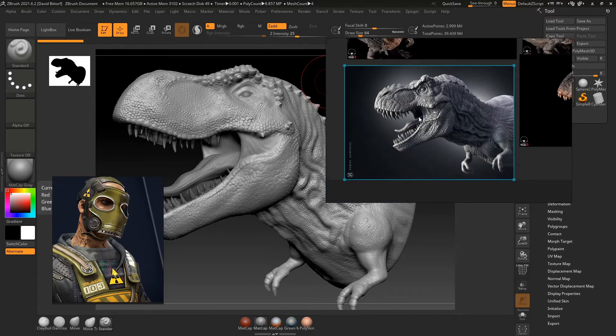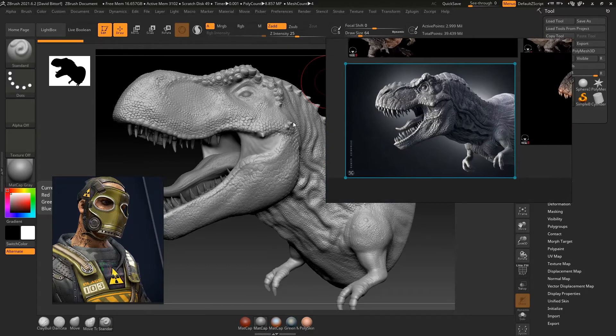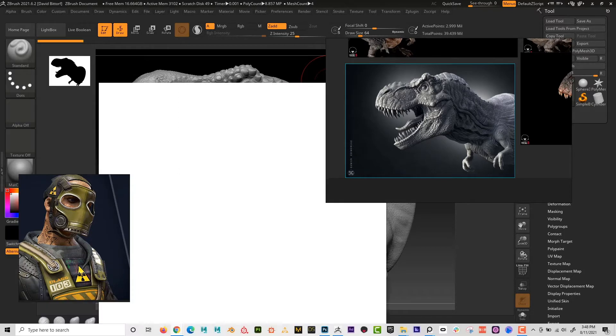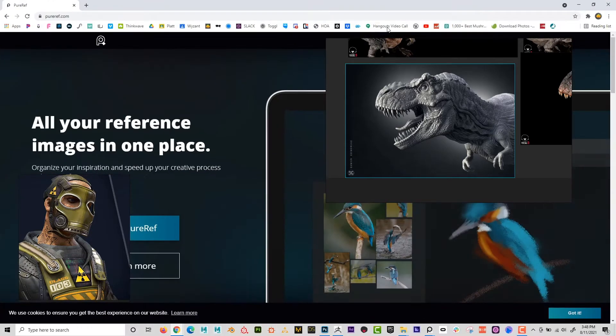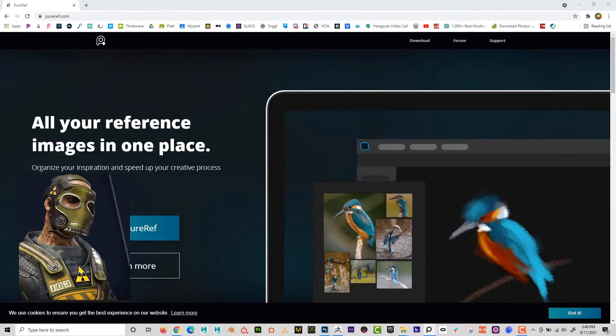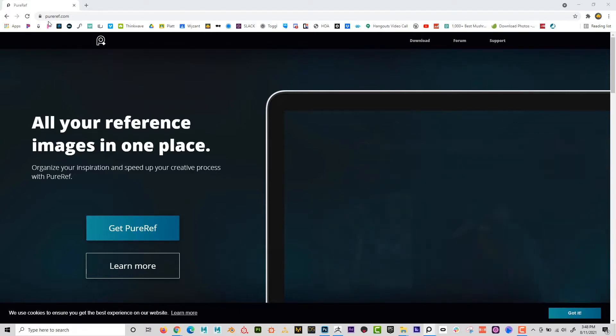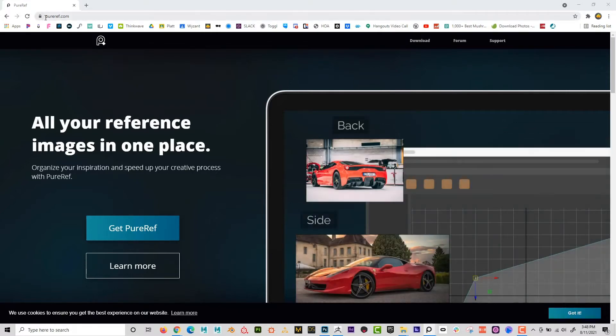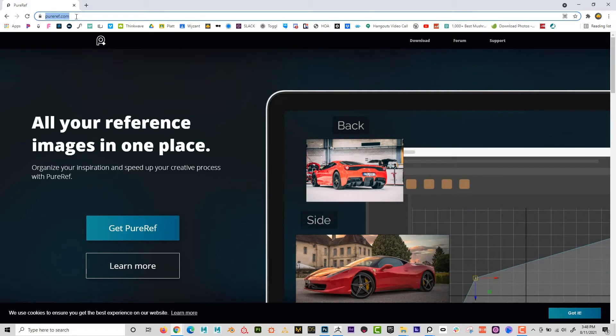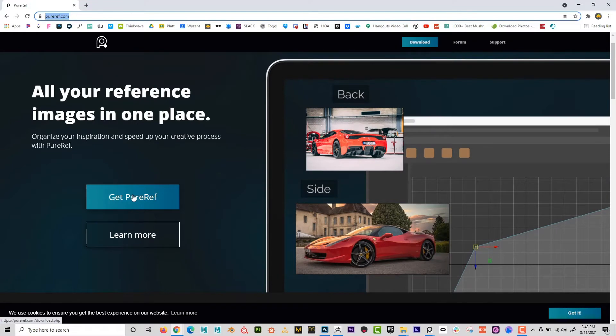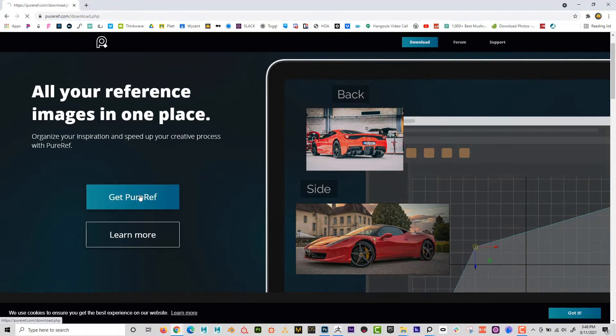So what this is called is PureRef. And if I go here, I'm just going to go ahead and move these off to the side. I'm going to show you how to get PureRef and then I'm going to show you how to navigate it and how to use it. So you go to PureRef.com. And you can see here, you can click on Get PureRef.